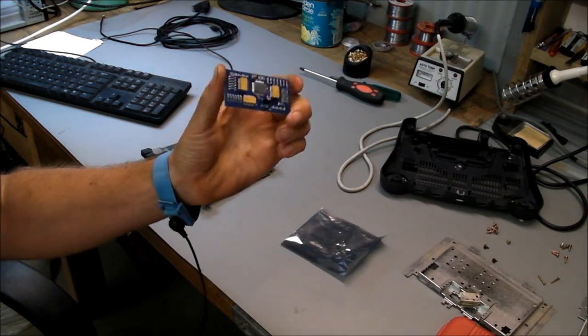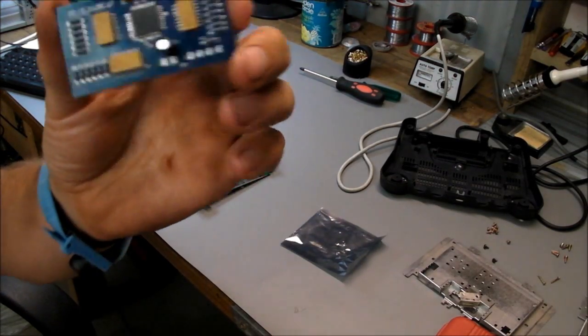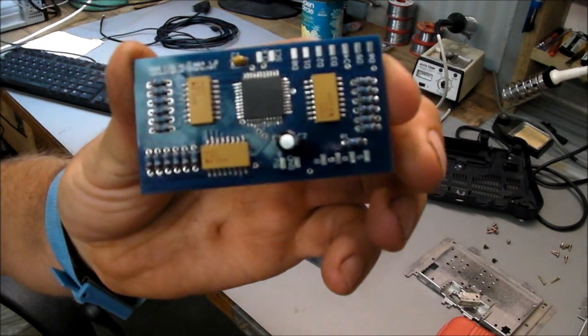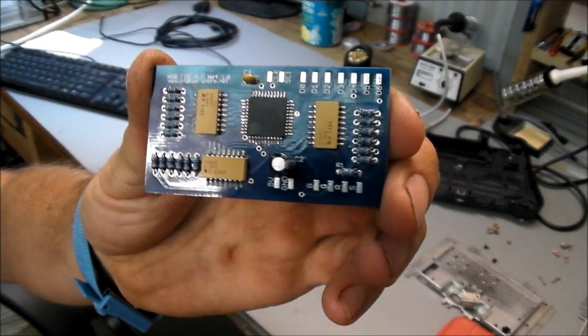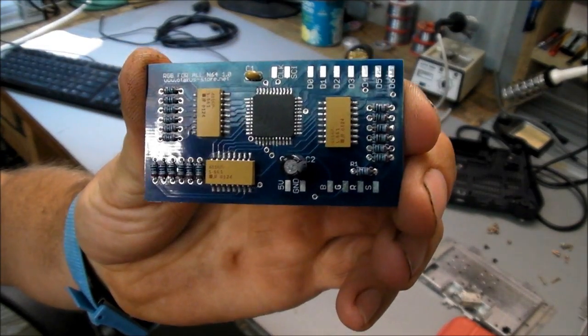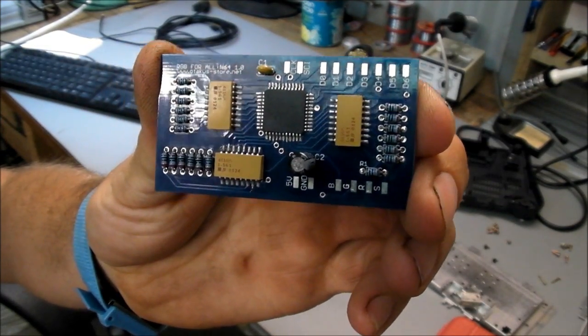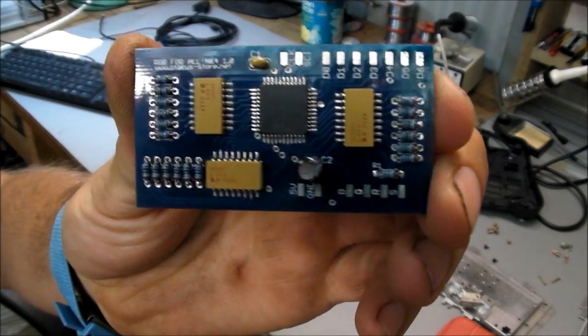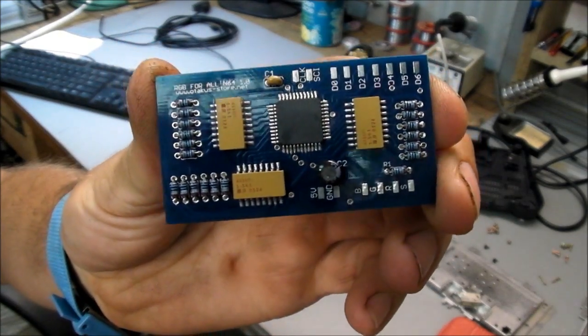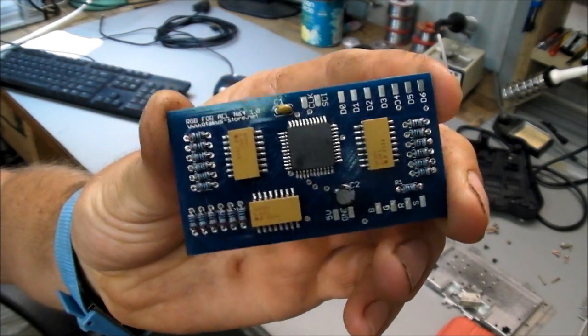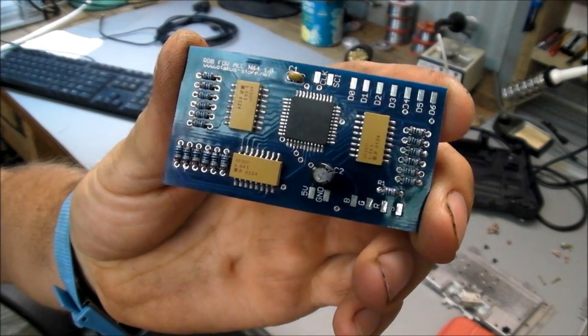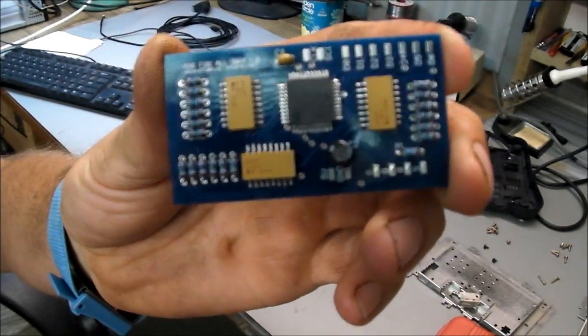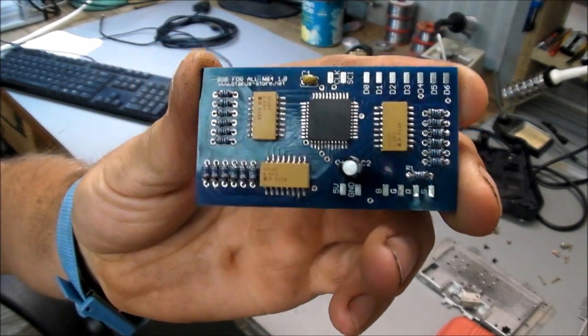Today I'm going to mod my Nintendo 64, a spare one I've got with this little mod board here. This is called the RGB for all N64, so presumably it works on all models and revisions of the Nintendo 64.